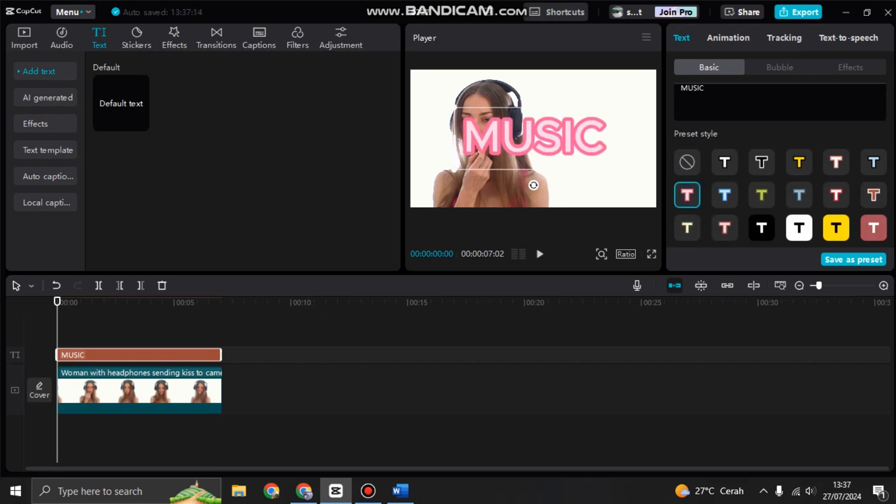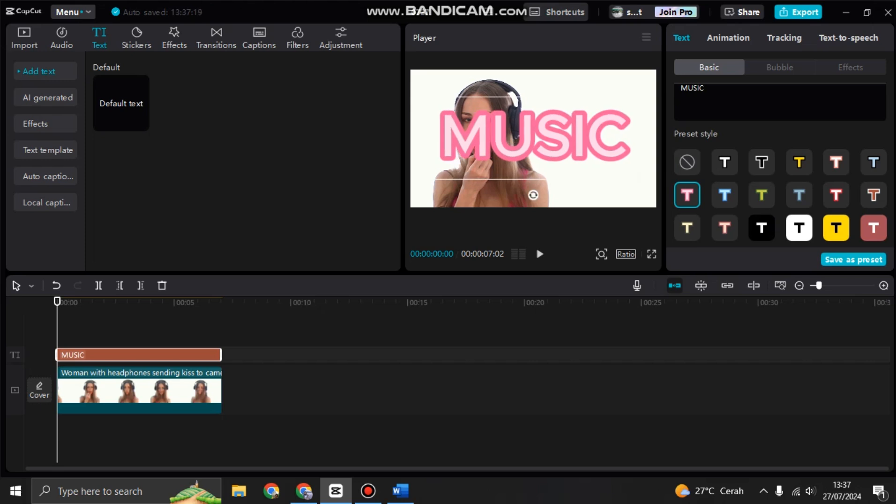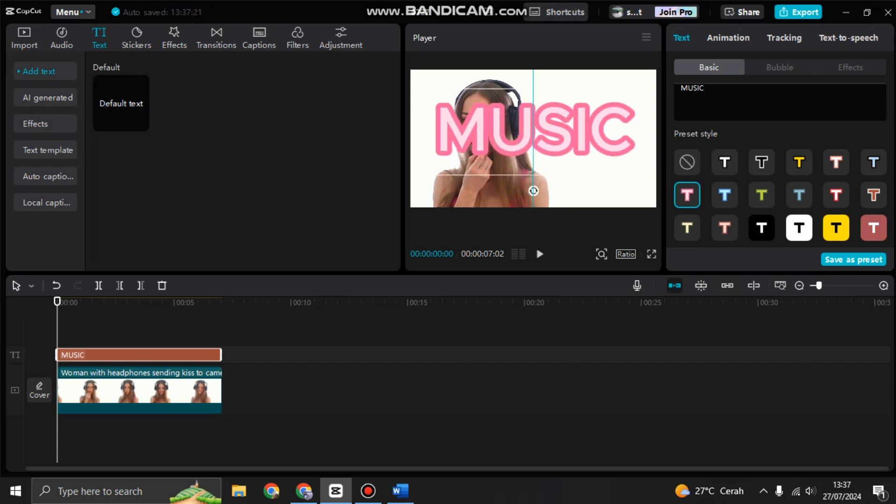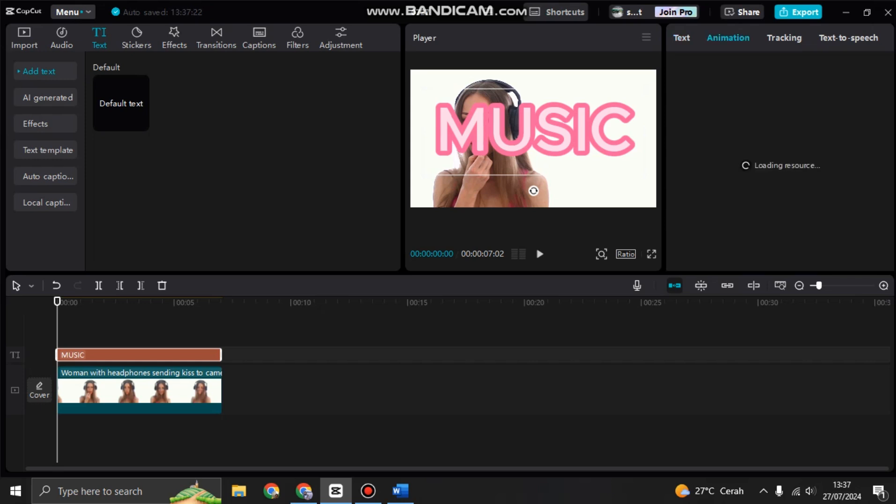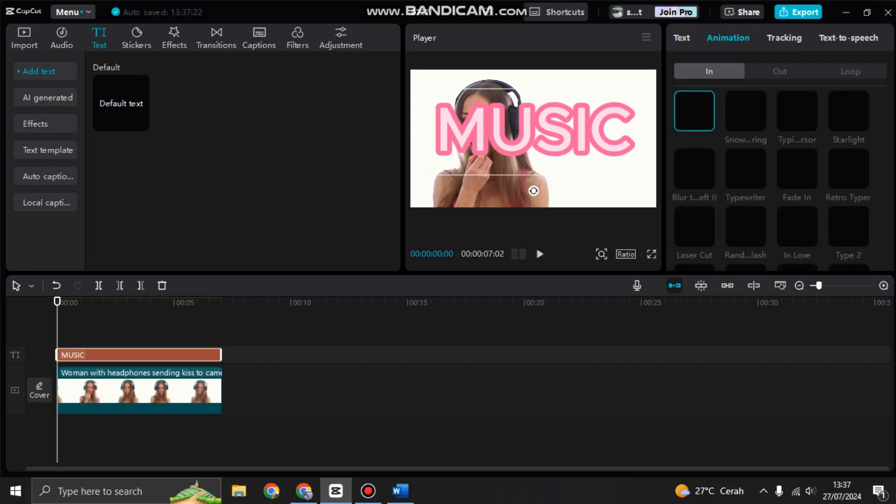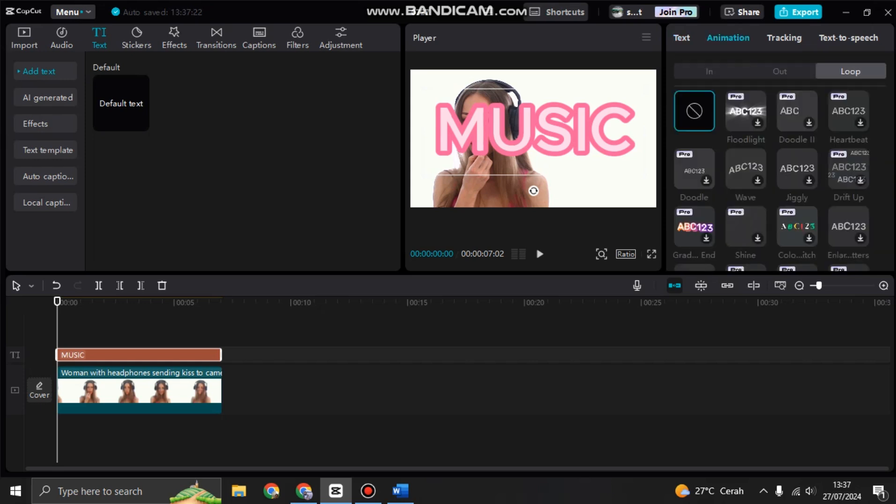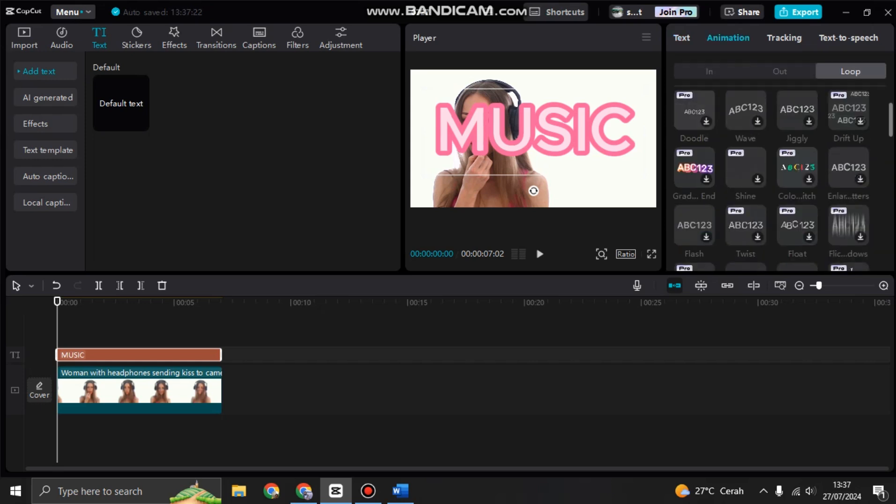I'm going to use this style, and then you can also add animations. Here I'm going to go to animations and add the loop animation. I'm going to add this enlarge letters animation to the text.